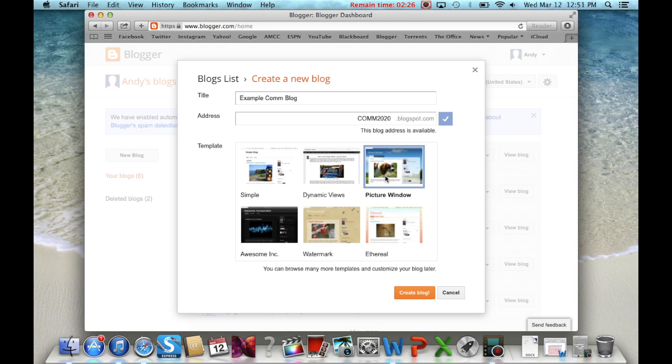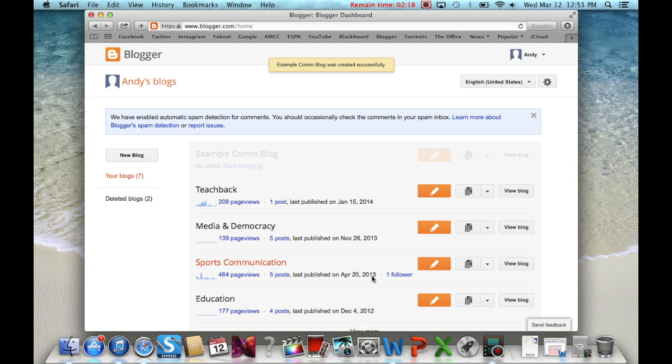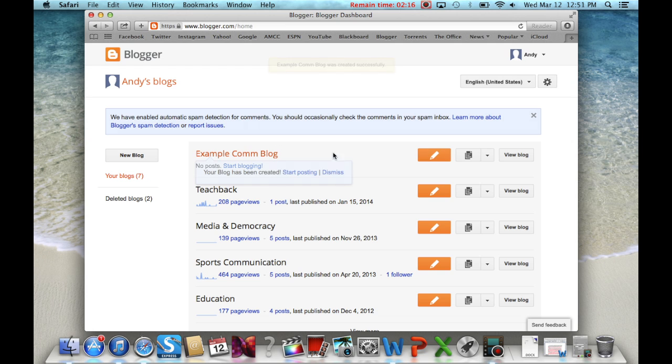Now all you need to do is start making the actual blog posts. You will do this by clicking the orange button with the pencil in it. This is the only button you will use anytime you want to create a new post on this blog.